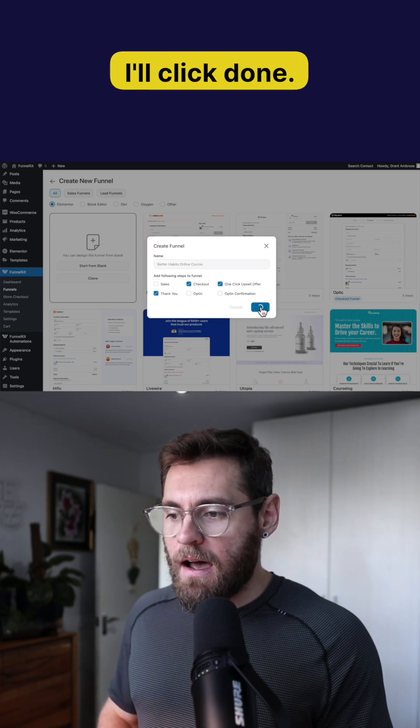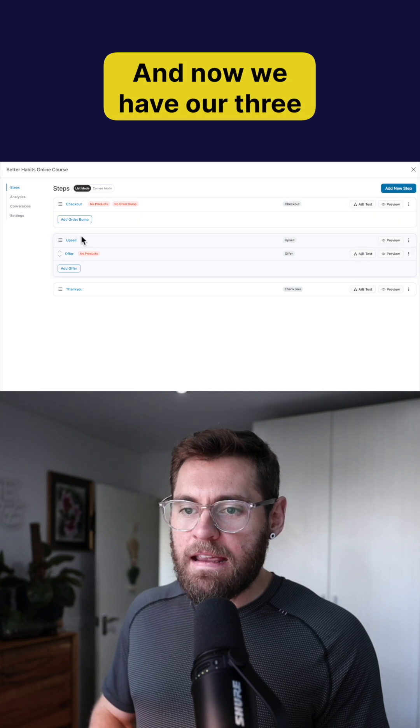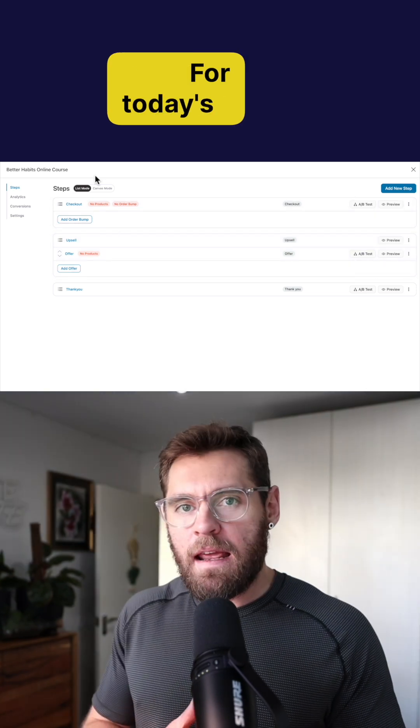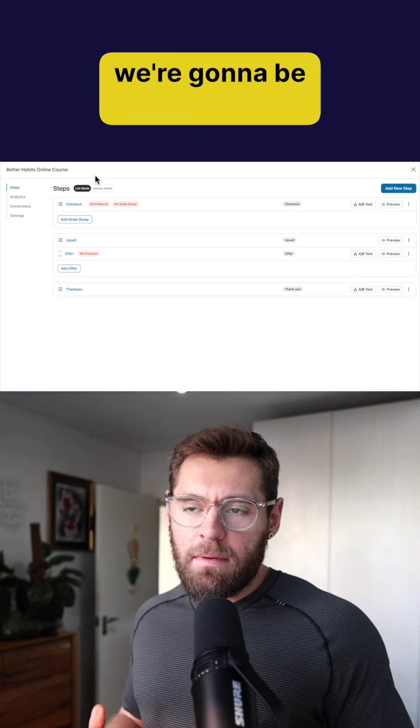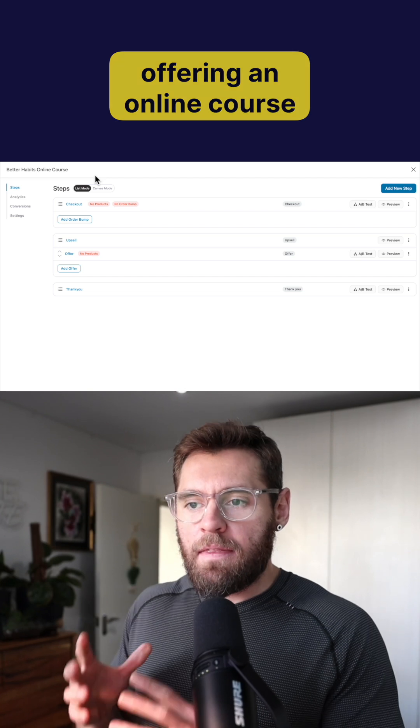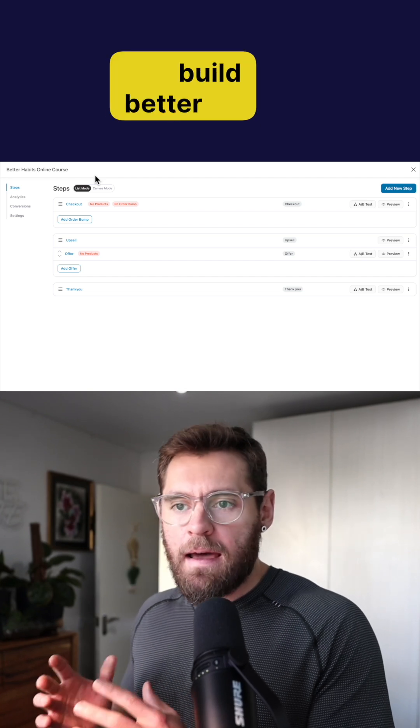I'll click done and now we have our three steps in our funnel. For today's video we're going to be offering an online course that teaches people how to build better habits.